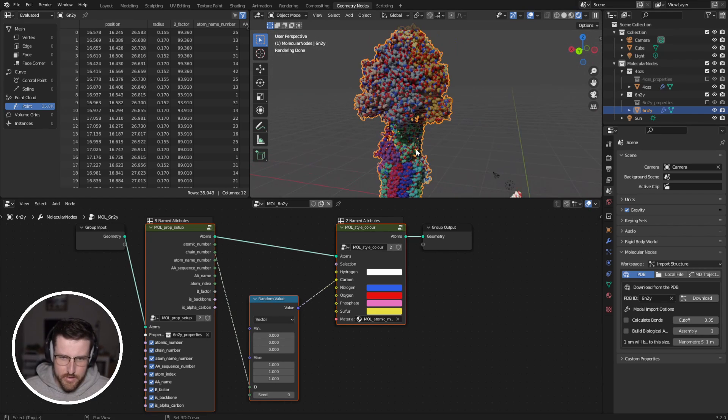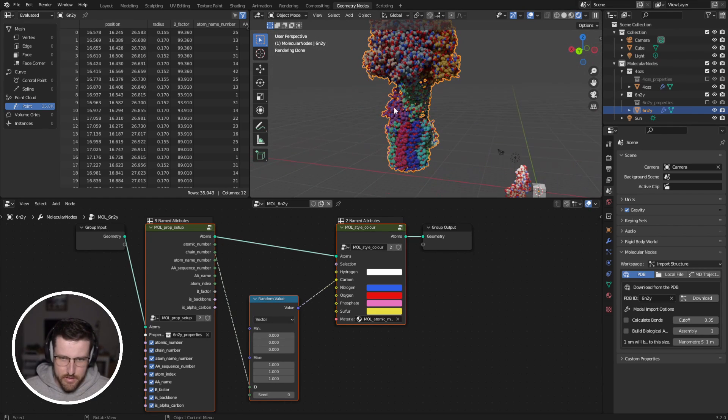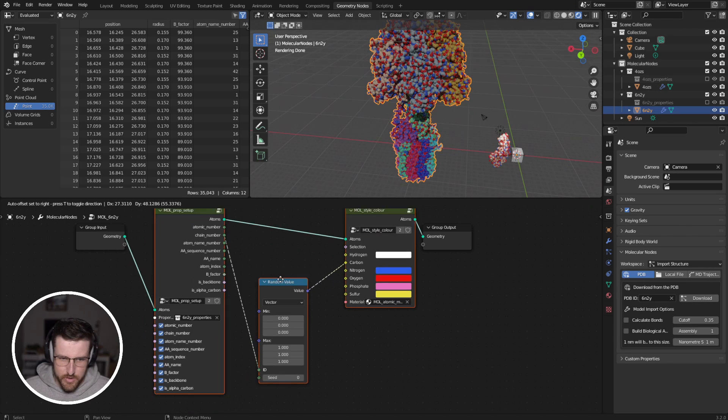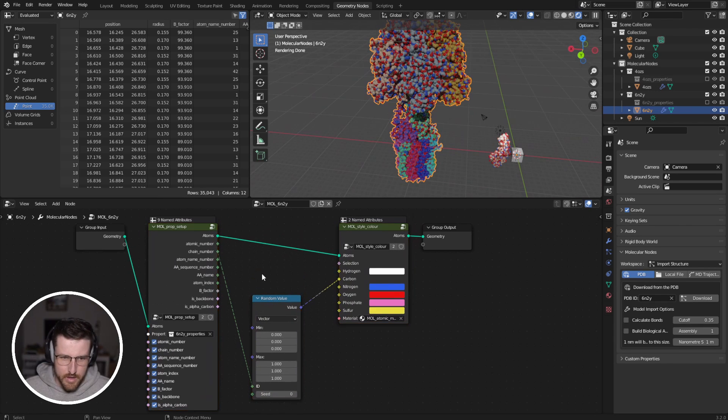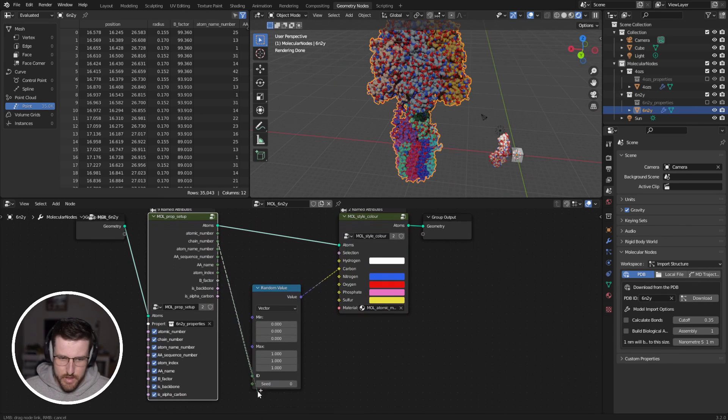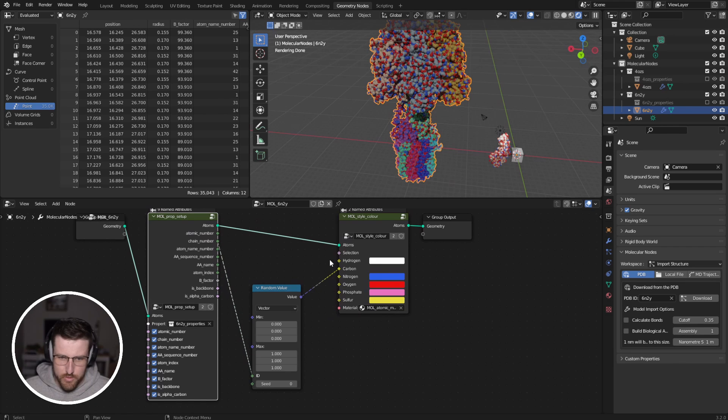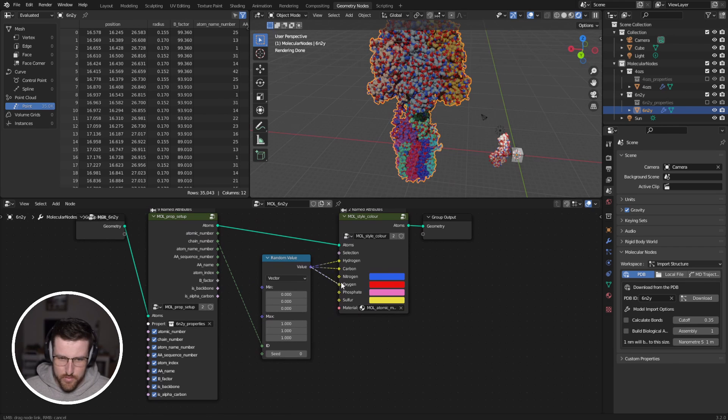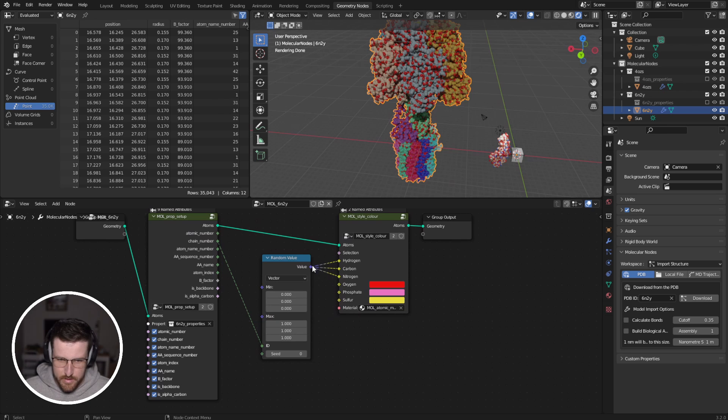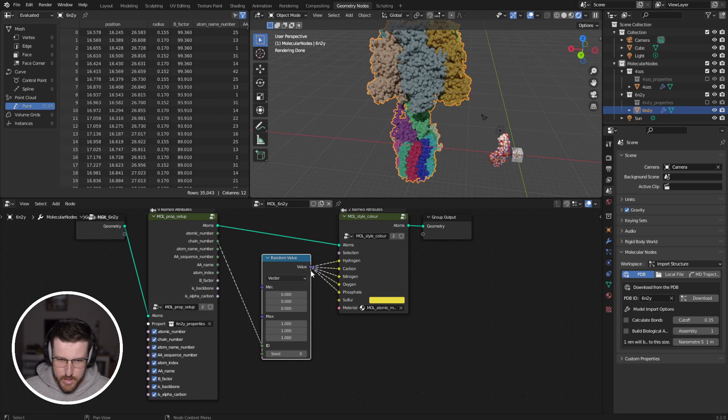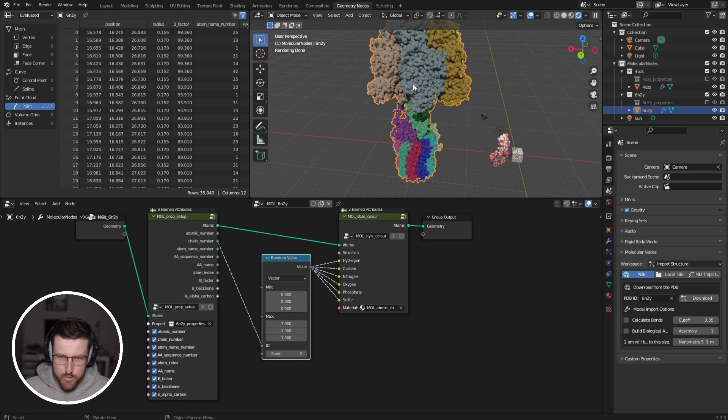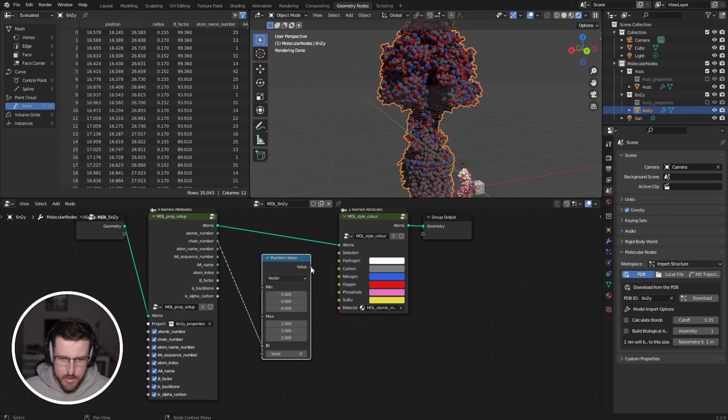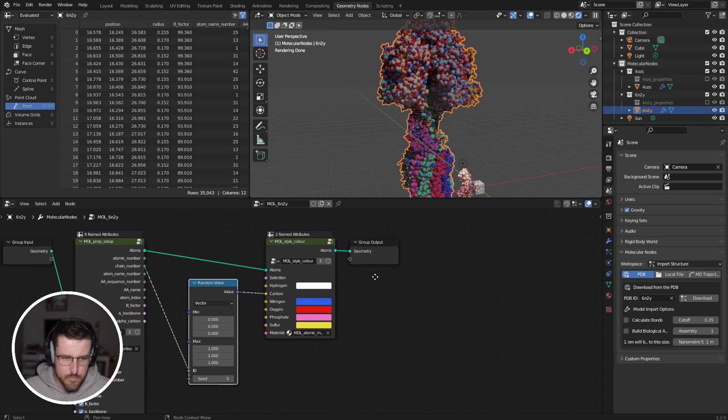Now you can see that each chain is getting a different color. And that's because the chain number for the atom is used to generate a random vector, which is then used to color it. If I was to plug this in for each of the elements, then the entire chain would be colored that color. But currently it's just plugged into the carbon.